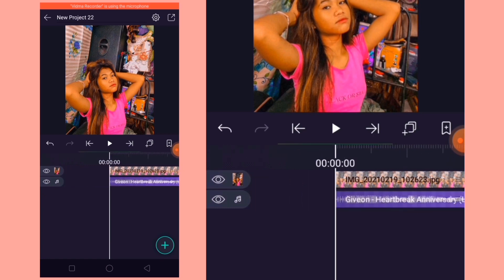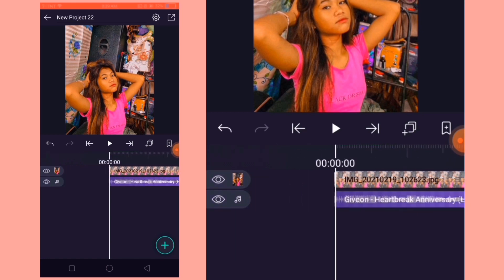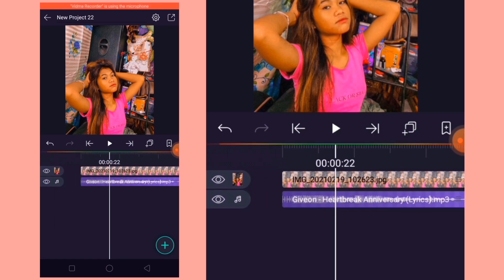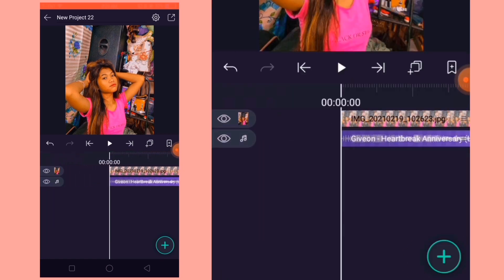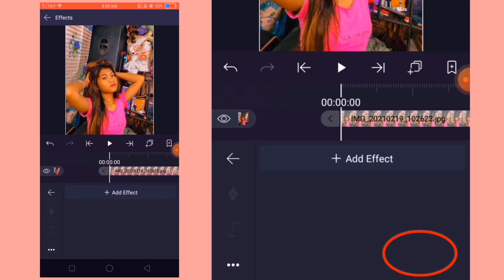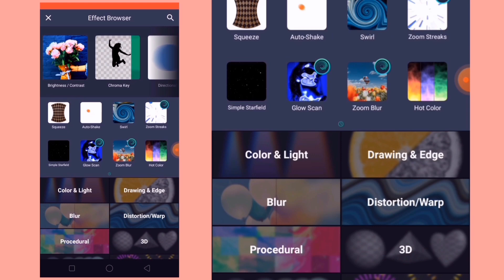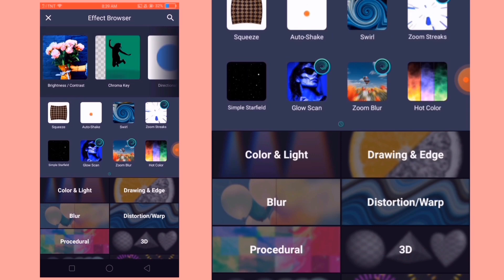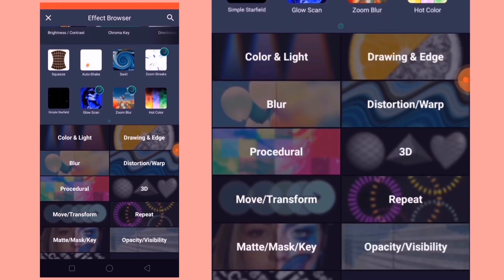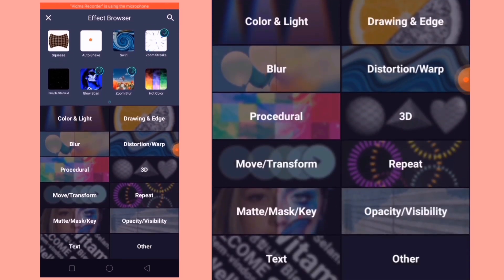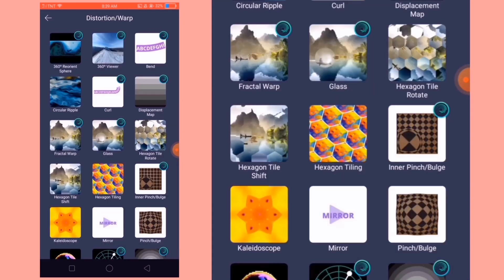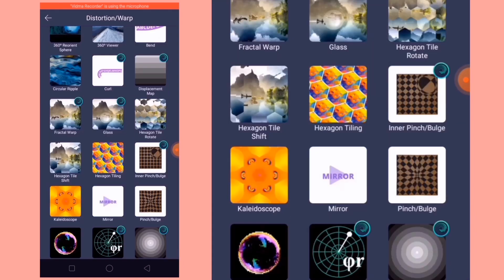So ang gagawin na naman natin ngayon is pag-alawin na natin yung picture natin mga day. Just tap the plus button and add effects. So ayan, ang una nating ilagay na effects is yung tiles. Now go to distortion warp and add the tiles effect.